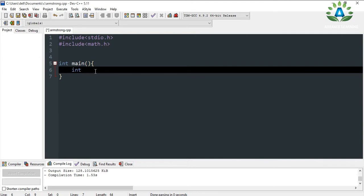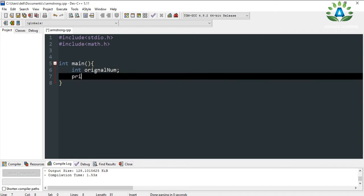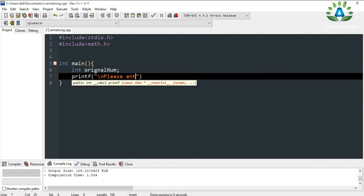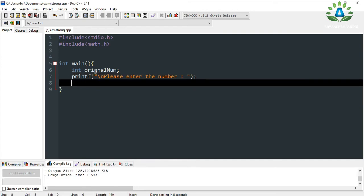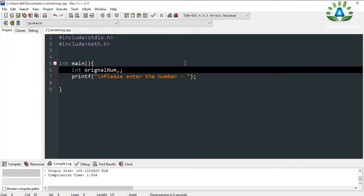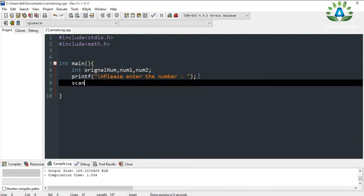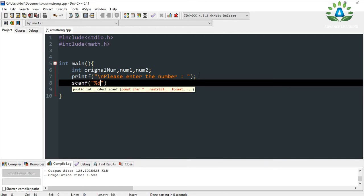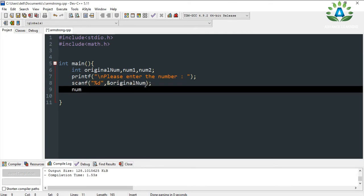Let me define some integer variables. First, the original number. Let me print a message for the user: 'Please enter the number.' The first task will be calculating the number of digits, since the user can enter a one, two, three, four, or any digit number. Let me define variables num1 and num2, and scan the value from the user. I am going to copy this value to both num1 and num2.